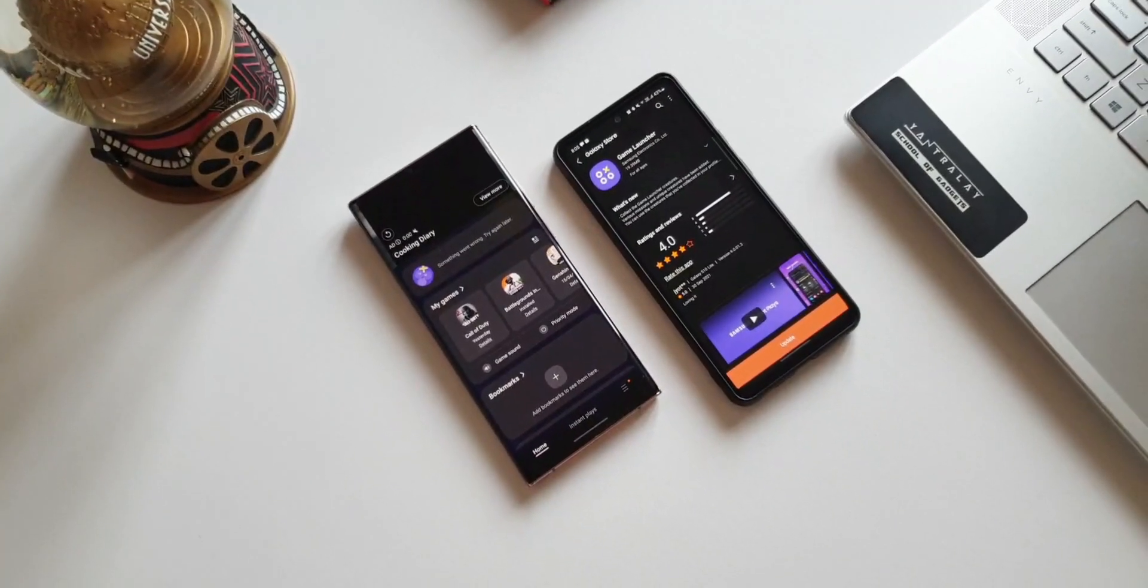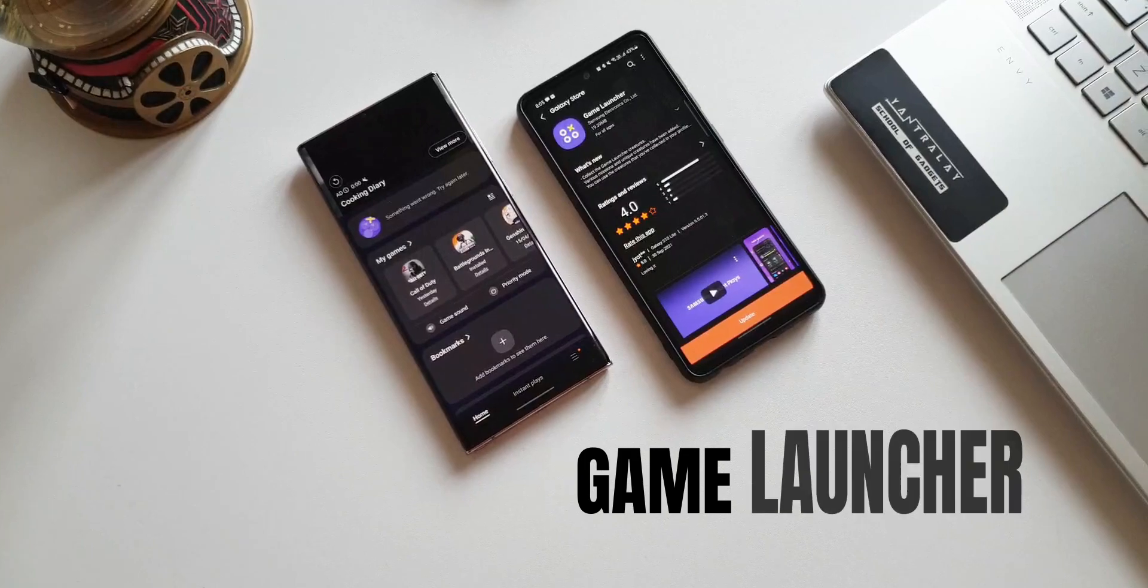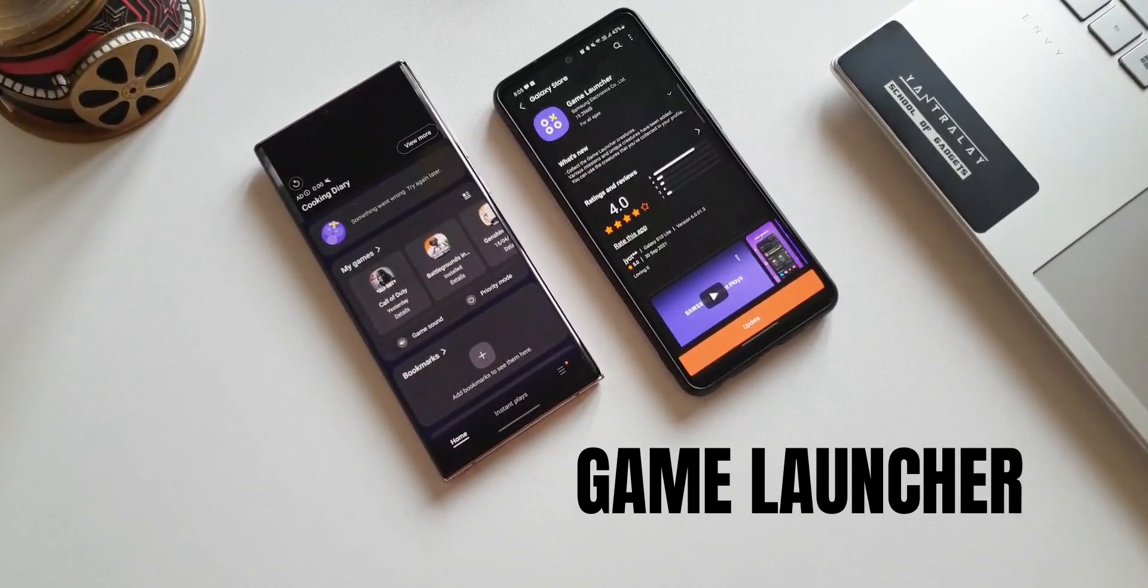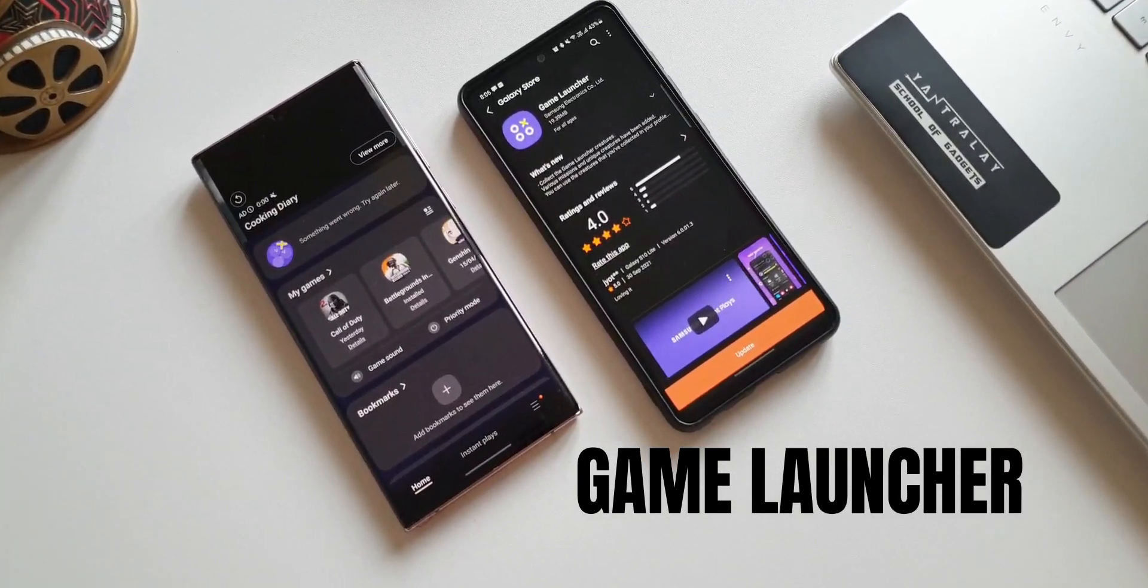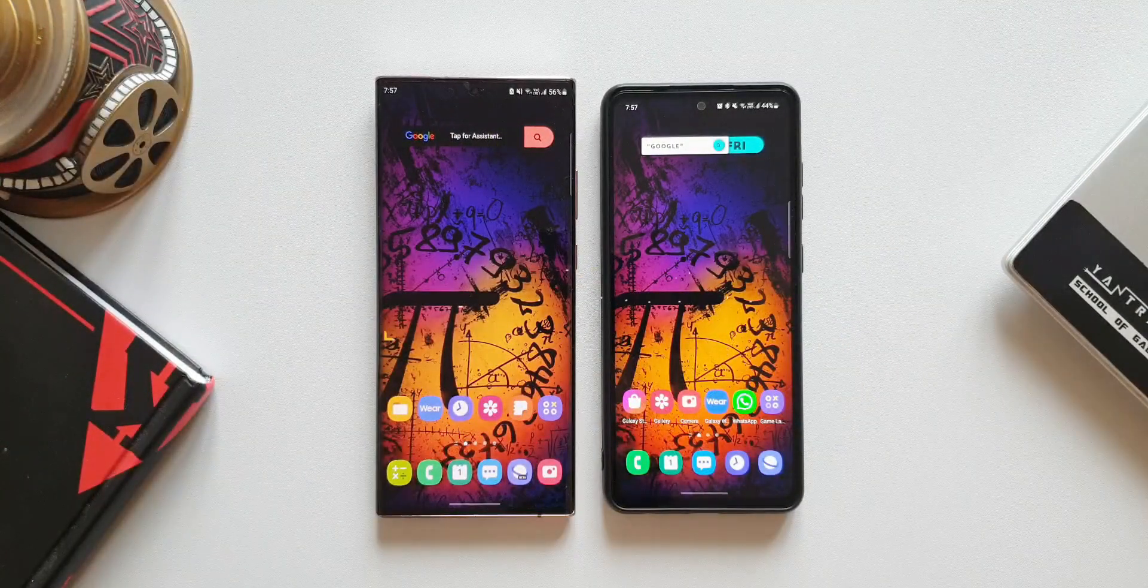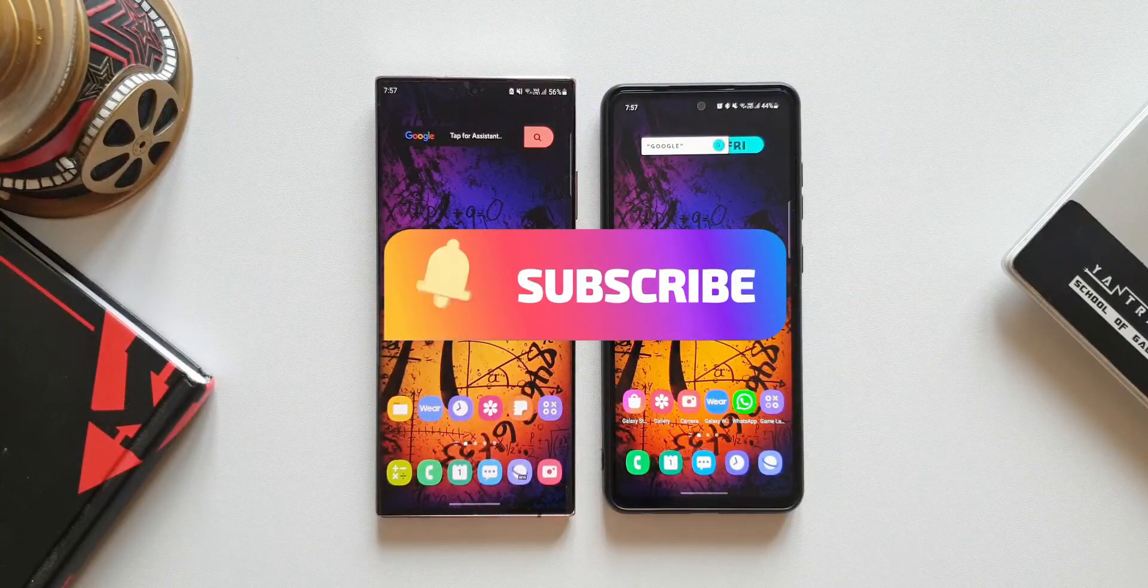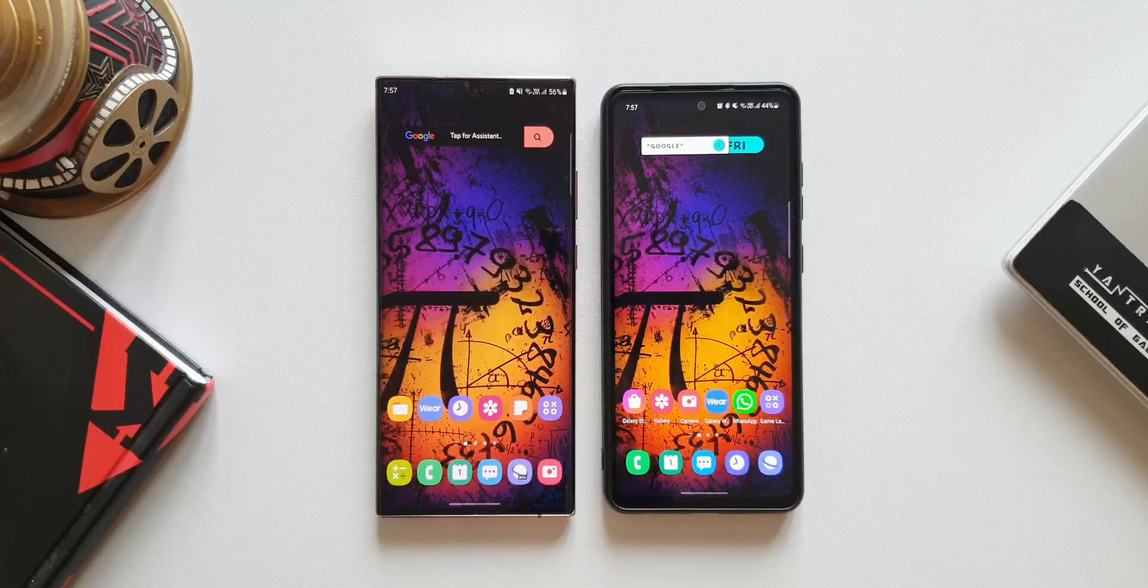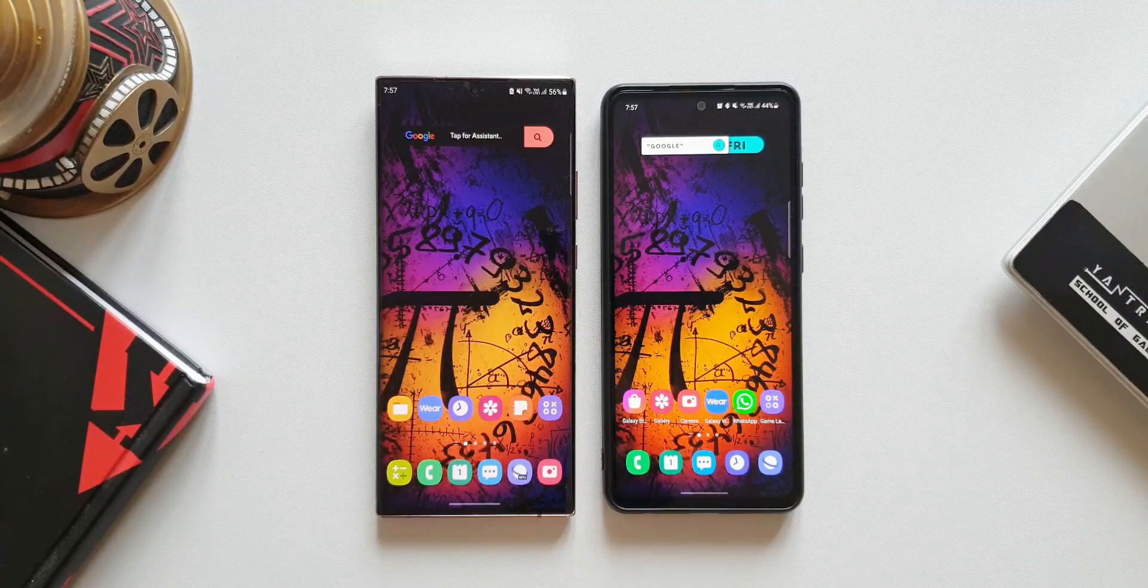We've got an all-new update for Samsung's Game Launcher application which brings in a lot of cool changes. In fact, there is a completely redesigned user interface on this all-new version. Let's go ahead and take a look at all that has changed with this update.